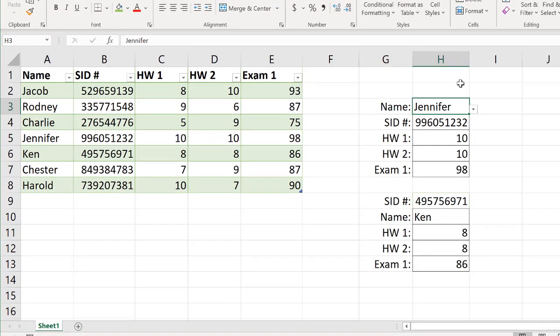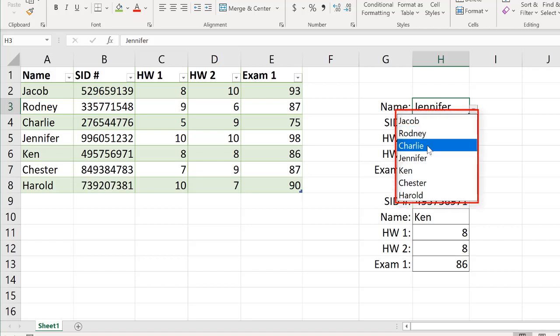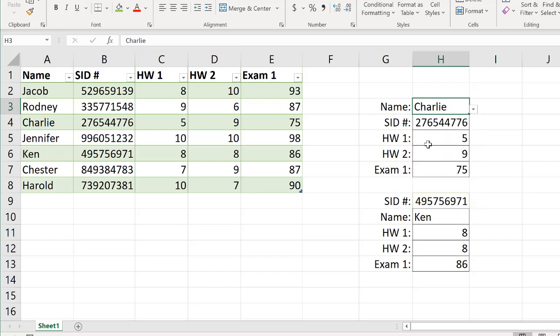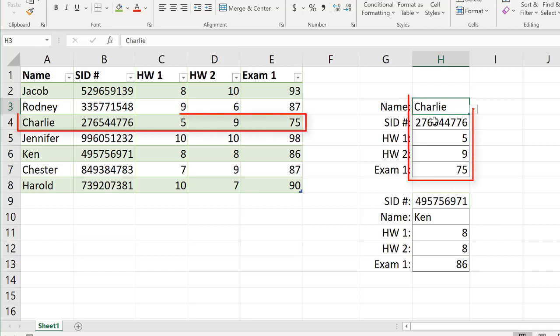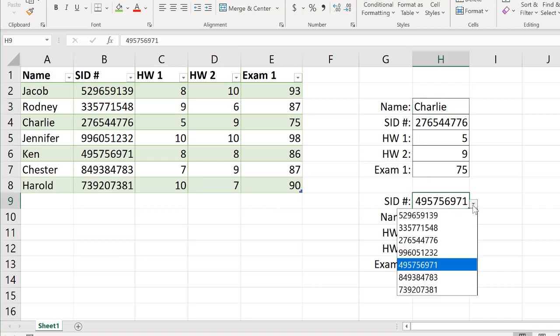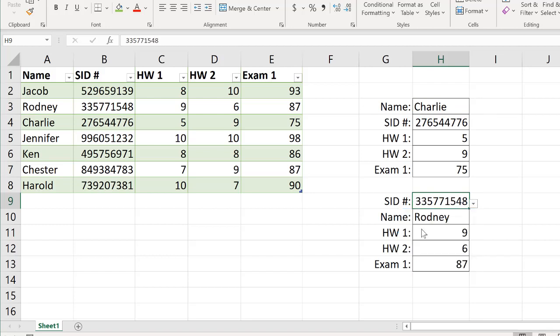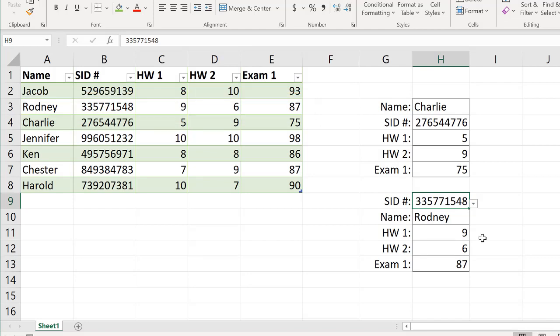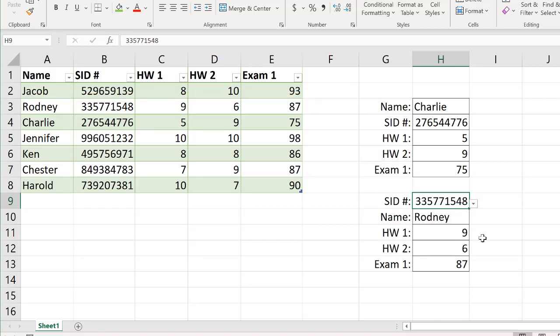Another example of how we might use a lookup function is shown here. We have students, their student ID number, their scores on homework one, homework two, and exam one. I've got data validation over here in this cell. I can drop down and choose the various students. It's going to look up their student ID number, their homework one, homework two, exam one scores. It's not that big of a deal for such a small dataset here. But you can imagine with many, many students and many, many assignments, this would be quite useful. We can also look by student ID. So I can select the student IDs here and it's going to look up the name and then the assignment scores there. So you're going to learn all about how to use lookup functions in this course.